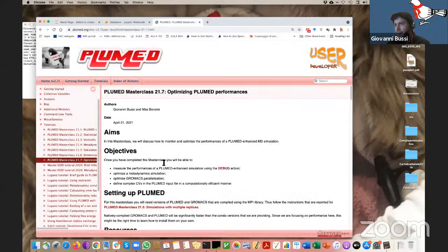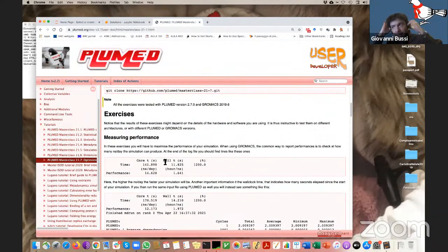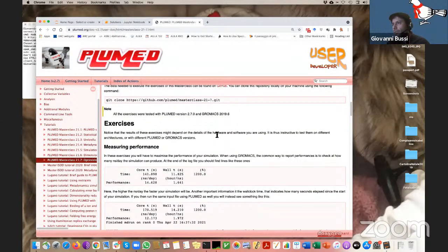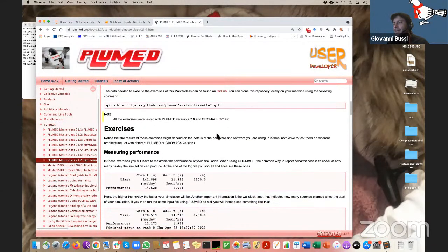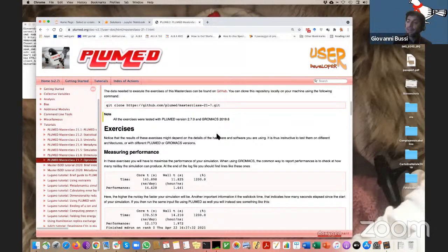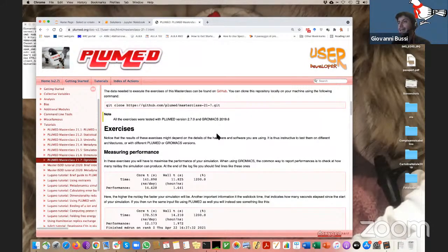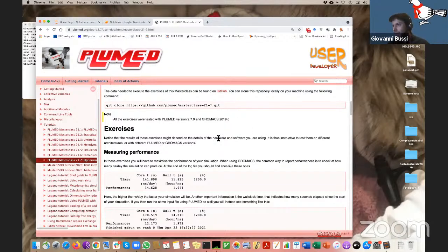The assignment is here. As we discussed last time, to do this exercise you might try to compile PLUMED on your own, and indeed that's what I did. The reason I recompiled is that GROMACS is significantly slower if you use the conda version compared to compiling directly on your machine. So I recompiled both GROMACS and PLUMED, using versions 2.7 and 2019 for GROMACS.